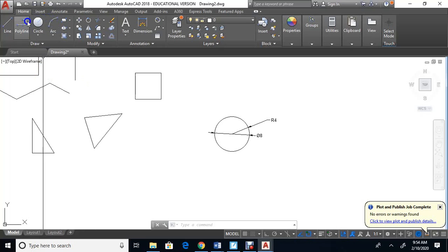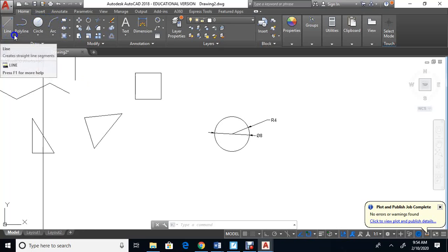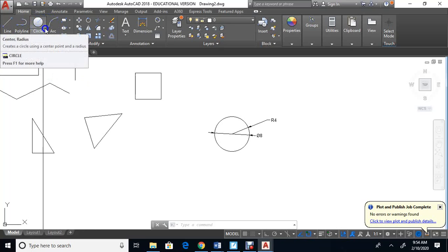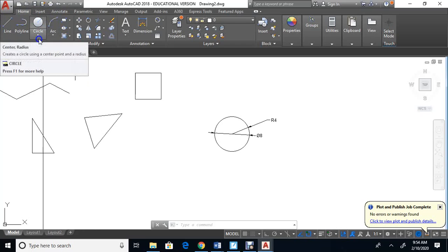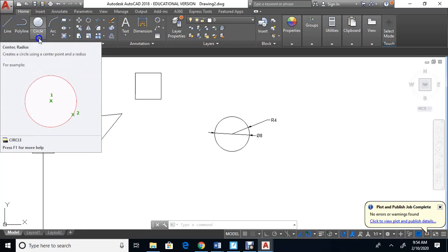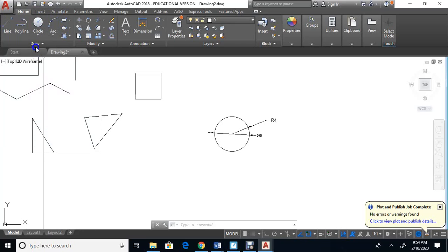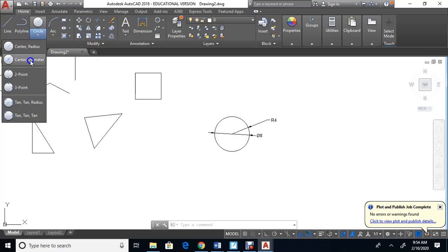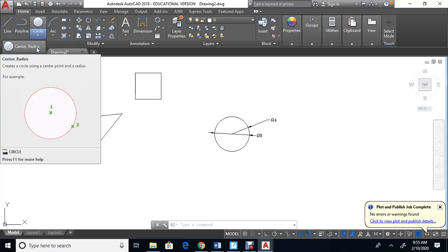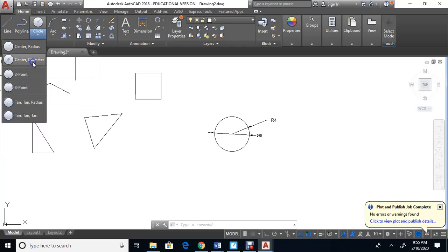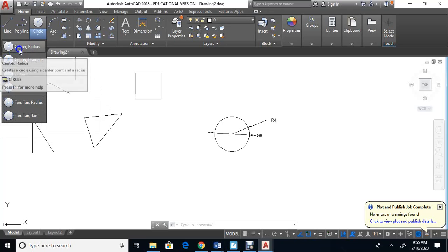We're going to go over to the circle command in the draw toolbar — line, polyline, circle, arc. Under the circle button there's a little arrow, and if you click it you get several options: circle center and radius, center diameter, two-point circle, three-point, and tan-tan-radius. Let's focus on center and radius first.